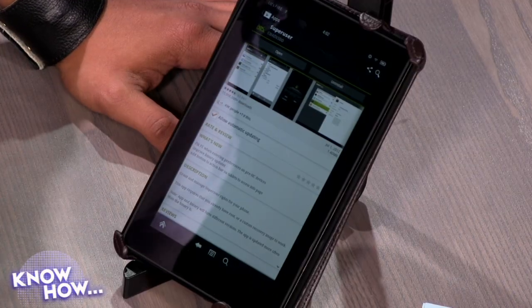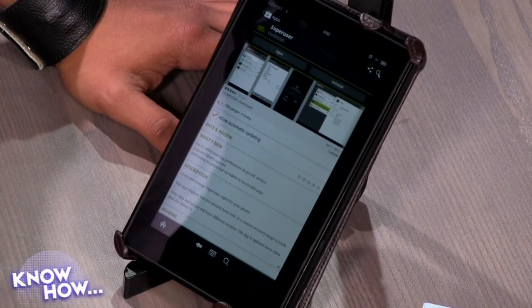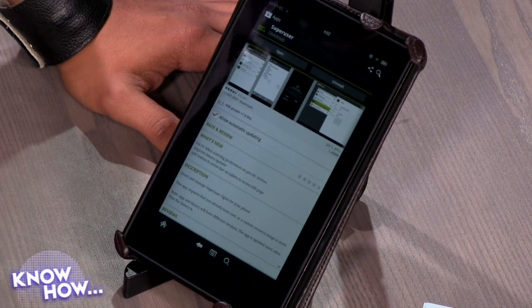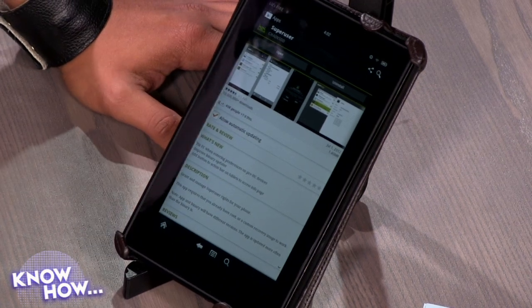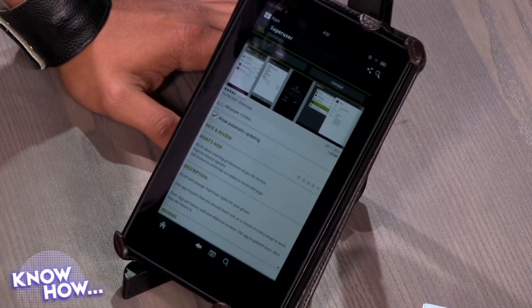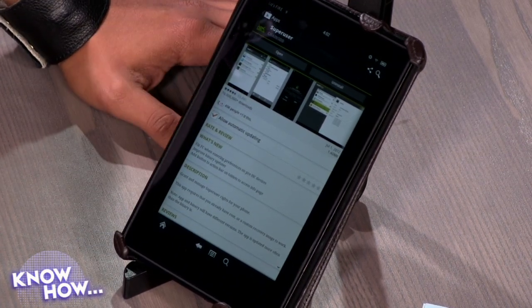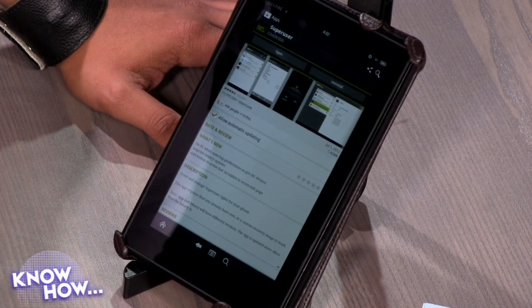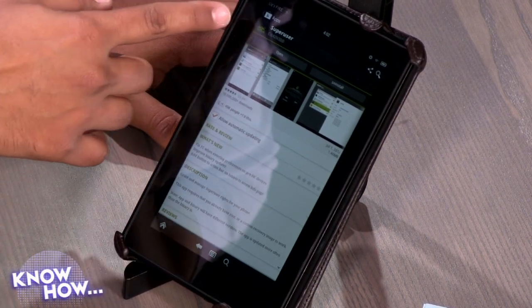You need to get two applications. Finding this information online was very hard, so I'm really glad I found it. We're going to take a look at the two applications you need to get to watch Amazon video content on your Kindle Fire. The first application you need to get is something called Super User, and that's available in the Google Play Store. Do a search for it. You can identify the Super User app by seeing the little Android guy with the eyepatch.